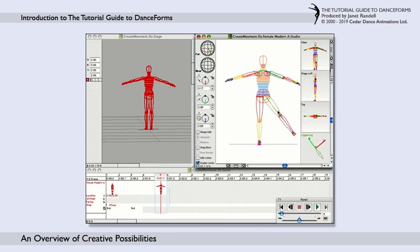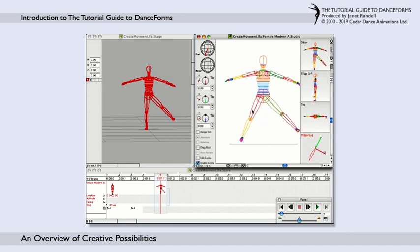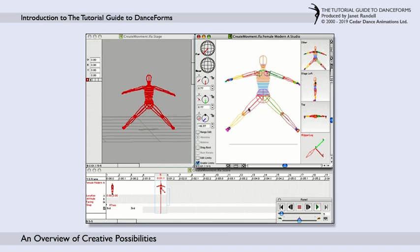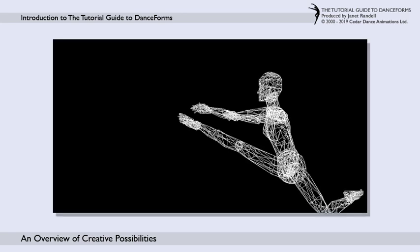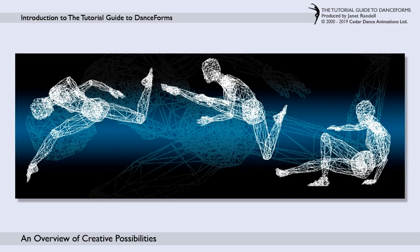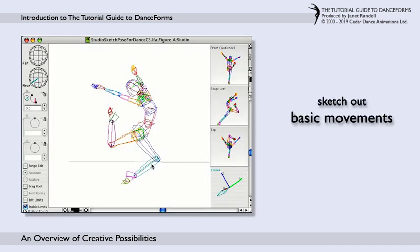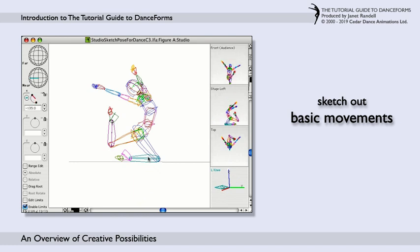Here, the arms are lifted into second position and the legs are repositioned into a wide stride. You can choreograph in many inventive ways and forms, opening up unlimited creative possibilities. Using the tools in the program, you can start with sketching out basic movements in your own digital studio.